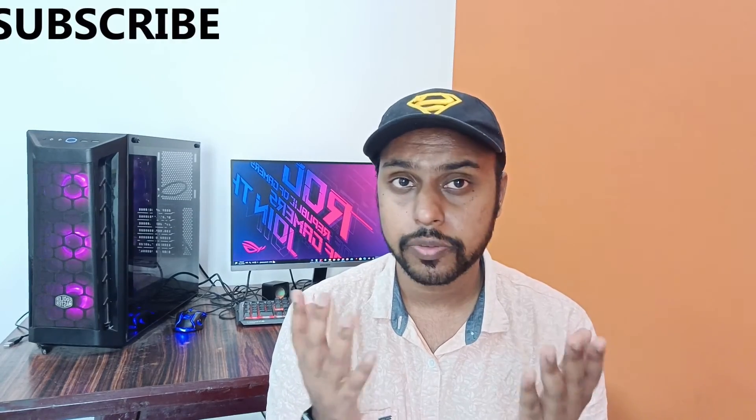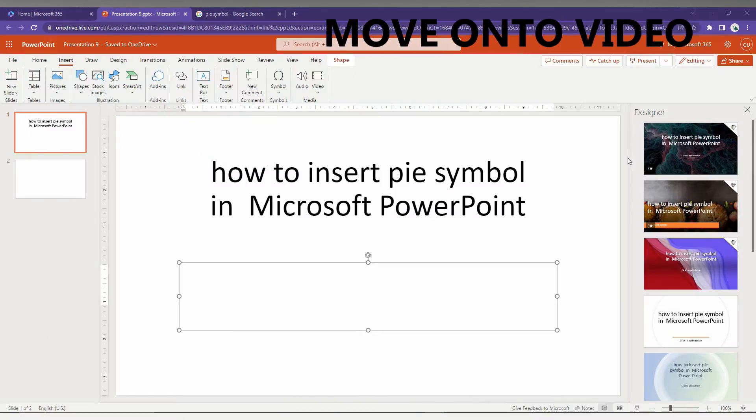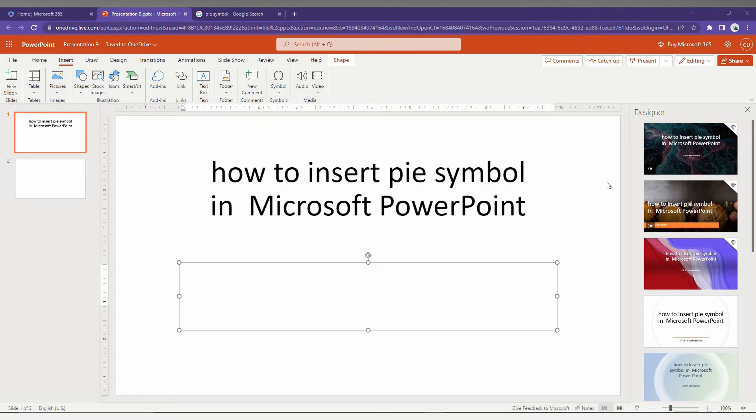Let's quickly move on to the video. I'm going to show you how to insert the Pi symbol in Microsoft PowerPoint in this short video.